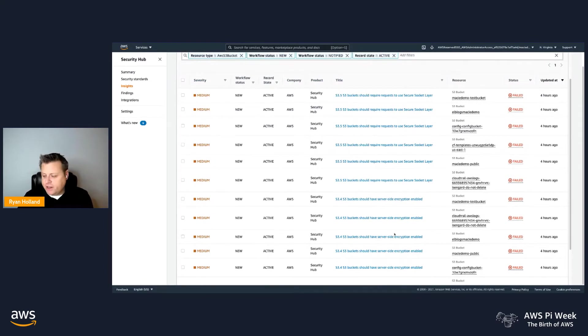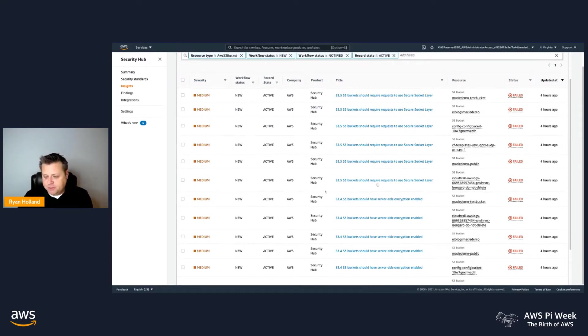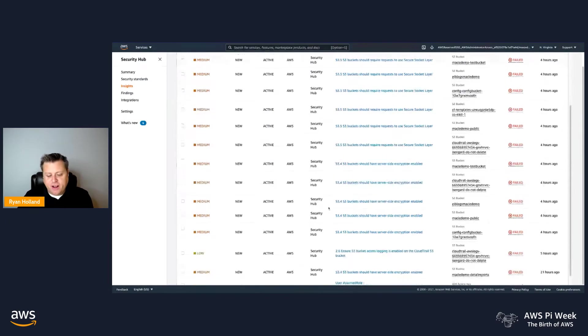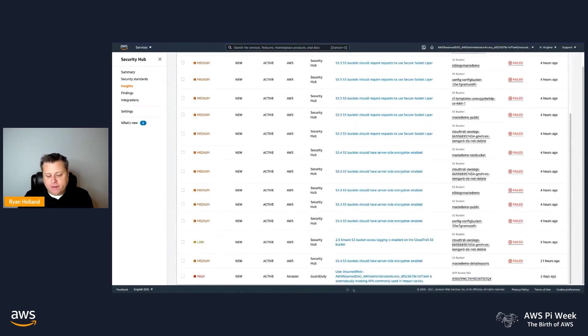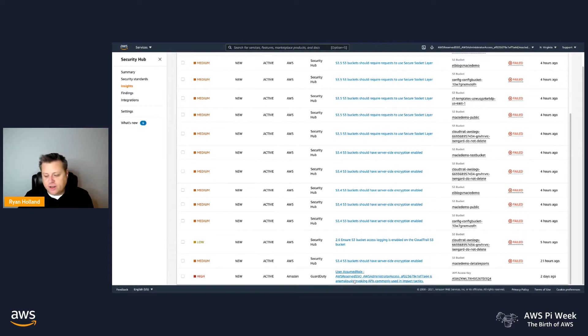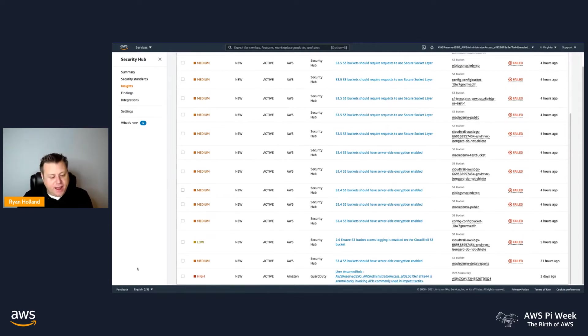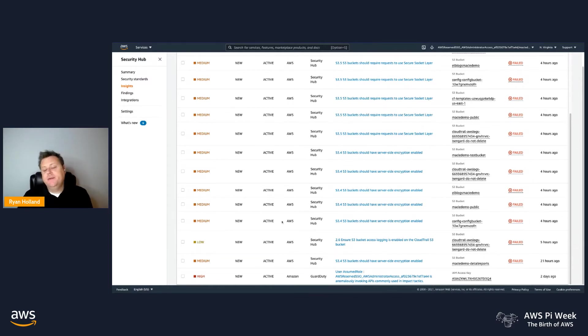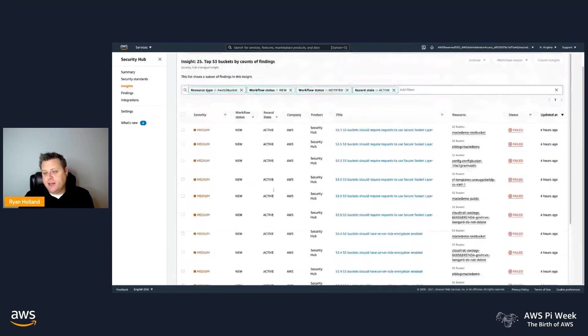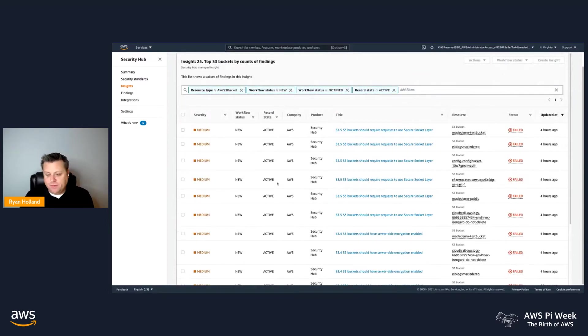It's another best practice to make sure that you're using encryption. Particularly, it's a good practice to use KMS encryption to protect the objects in those buckets. I also can find I have my GuardDuty finding, which I just looked at in the GuardDuty console as well. But now I'm able to see my buckets that have configuration issues alongside the threat detection and monitoring events that are coming from GuardDuty.